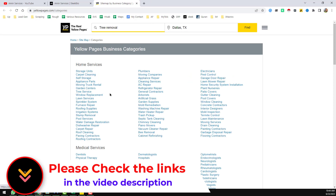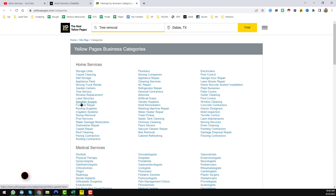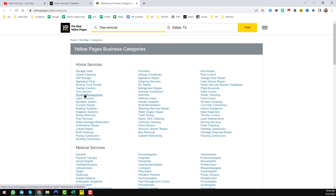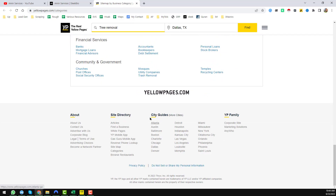My client gave me a targeted category — for example, tree services, lawn services, and garden suppliers. So I will choose the tree services category. And one more thing: if you go to the bottom of the page you will also see a 'More Cities' option.